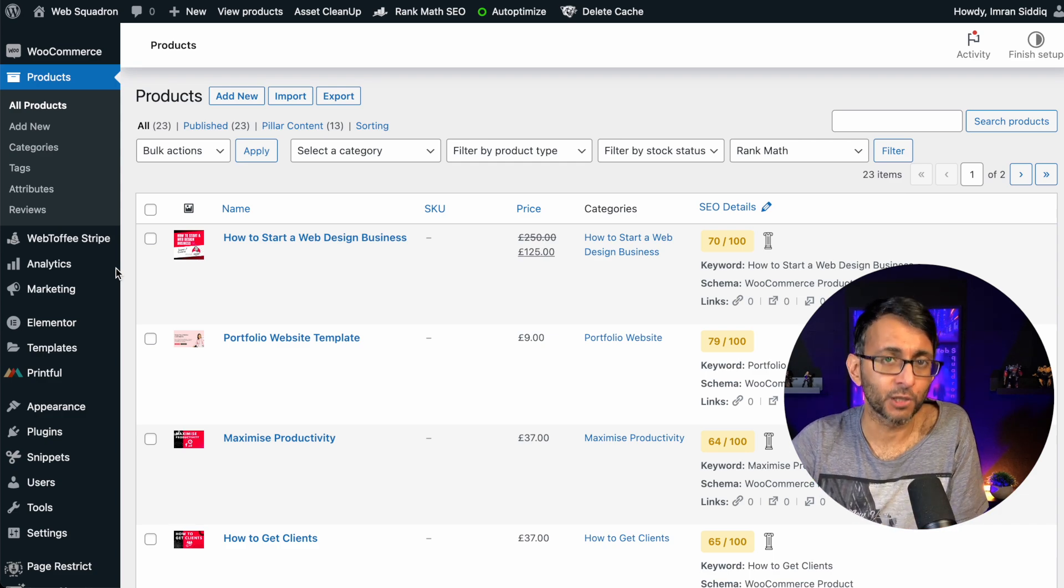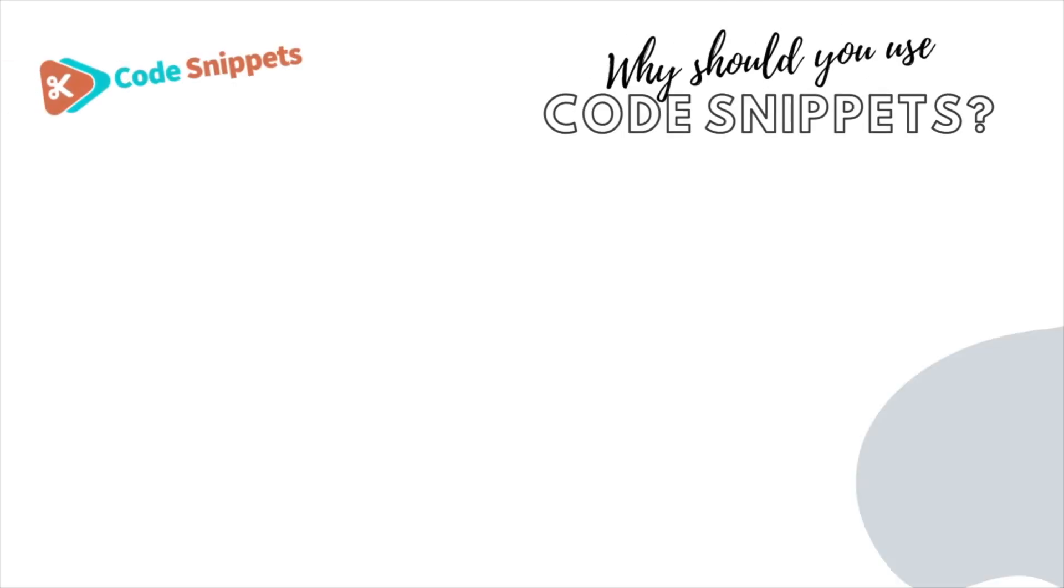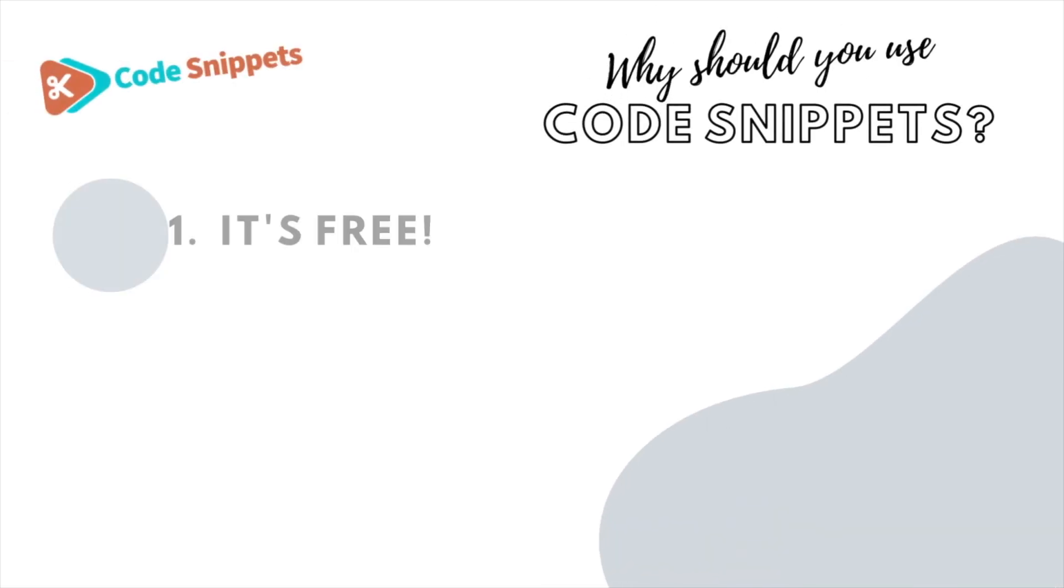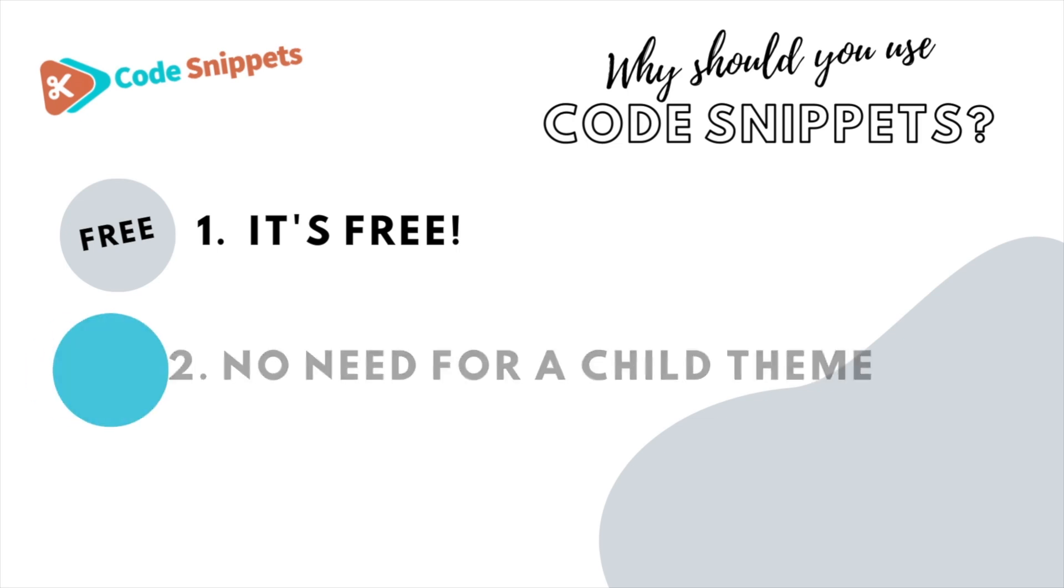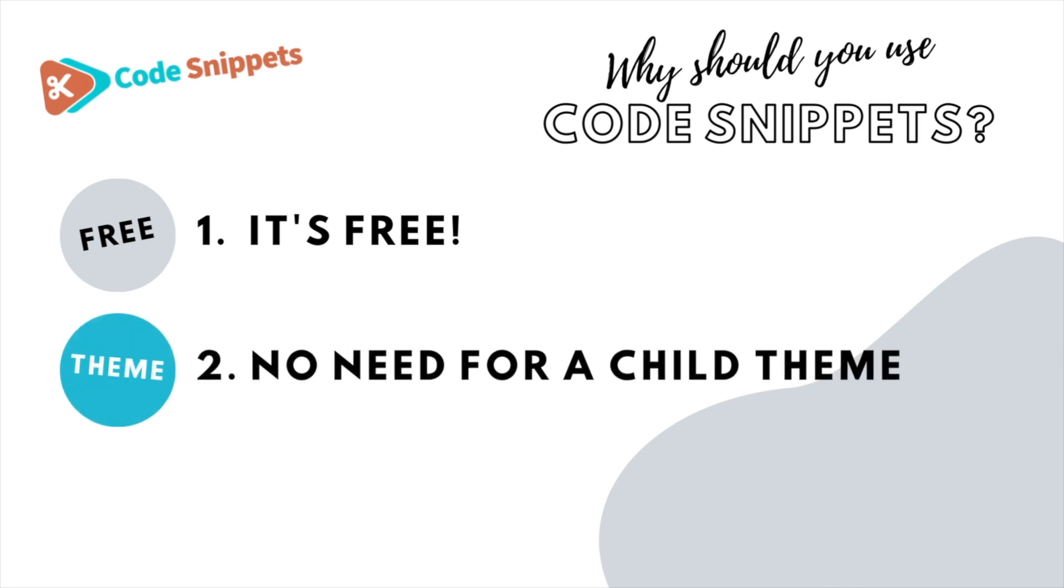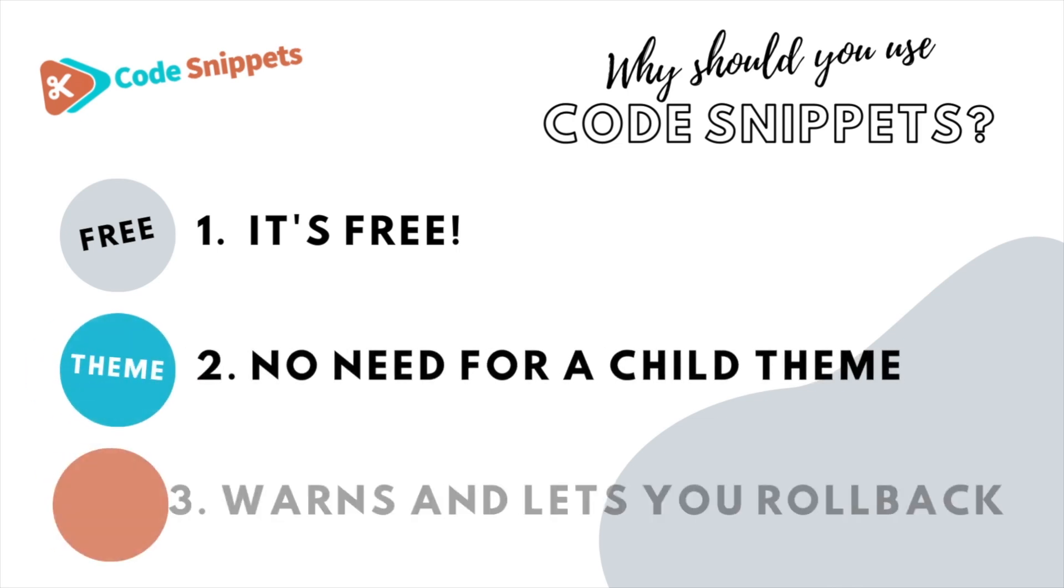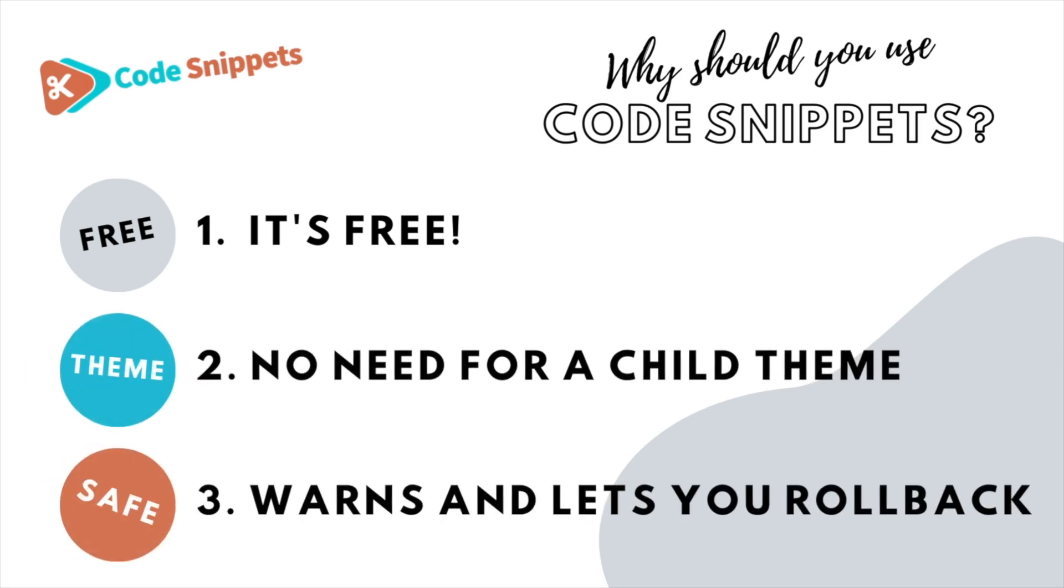You can with a free code snippet. Three big reasons why you should use code snippet. It's free, saves you having to use a child theme, and it protects you and allows you to roll back if there's ever any issues.